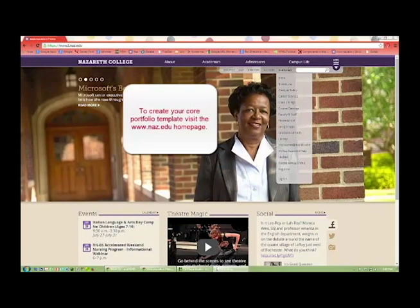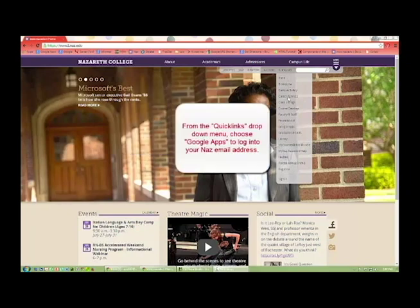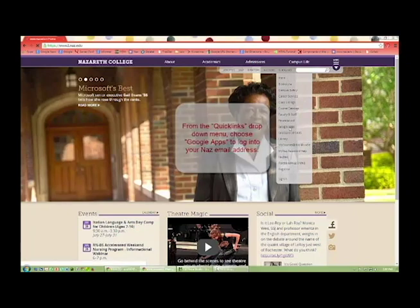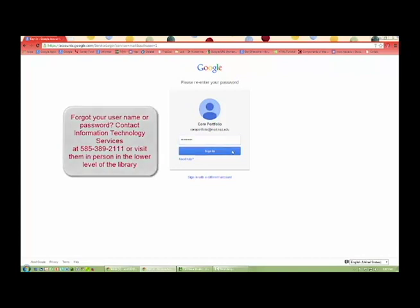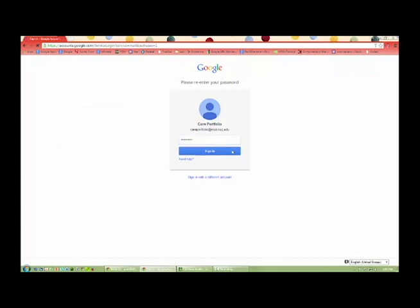Visit the nas.edu homepage. From the Quick Links menu, choose Google Apps to log into your NAS email address. If you forgot your username or password, contact Information Technology Services at 585-389-2111 or visit them in person in the lower level of the library.